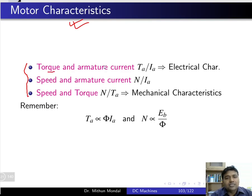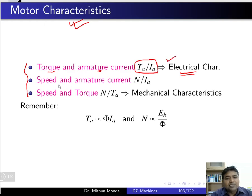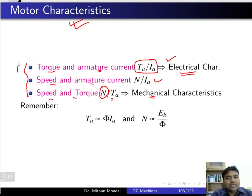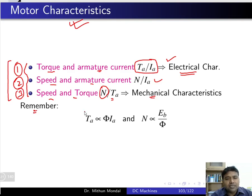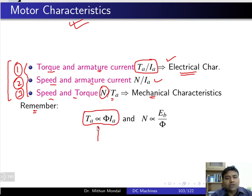The first characteristic is torque versus armature current, known as the electrical characteristic, because both torque and armature current are generated due to electrical parameters such as voltage. The second characteristic is speed versus armature current, and the third is speed versus torque, which is the mechanical characteristic because speed involves rotation.